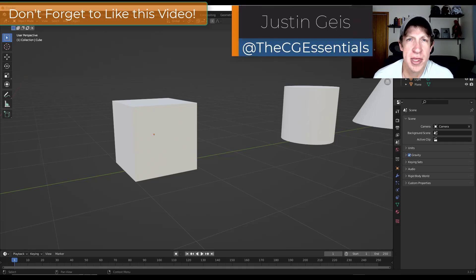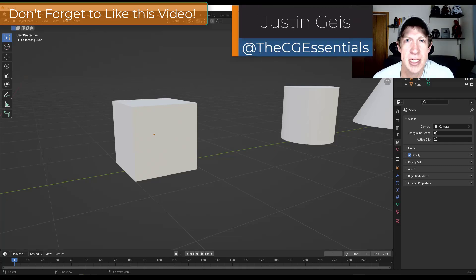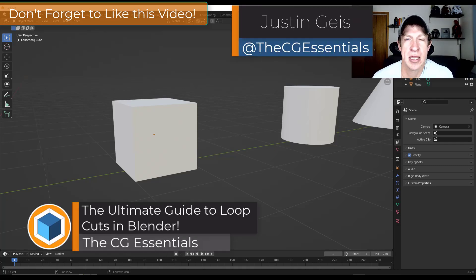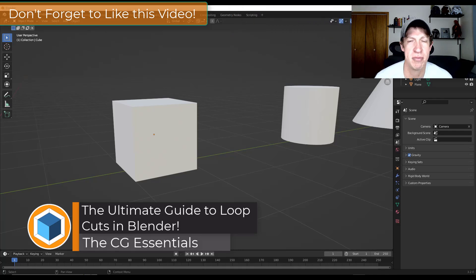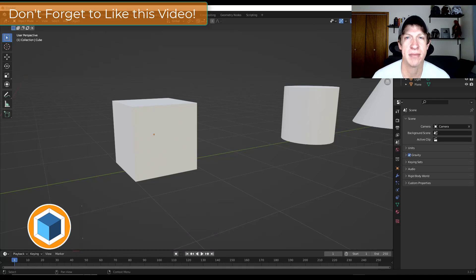What's up guys? Justin here with thecgessentials.com. In today's video we're going to talk about loop cuts and how you can use them to add geometric detail quickly inside Blender. Let's go ahead and just jump into it.